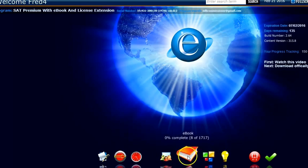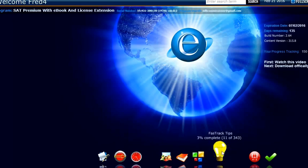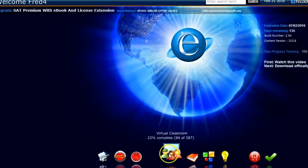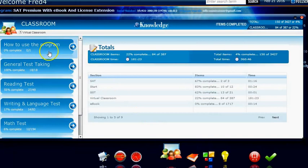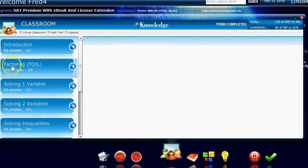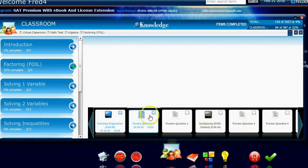This is the classroom — the 800-page ebook that's integrated with the videos. These are text resources. This is the fast track or flashcards. This is the vocabulary section, and this is the quiz section. If you open the classroom, this is where all the videos are. If you wanted to learn about math, algebra, factoring the foil method, here are all the videos and the practice questions about that.